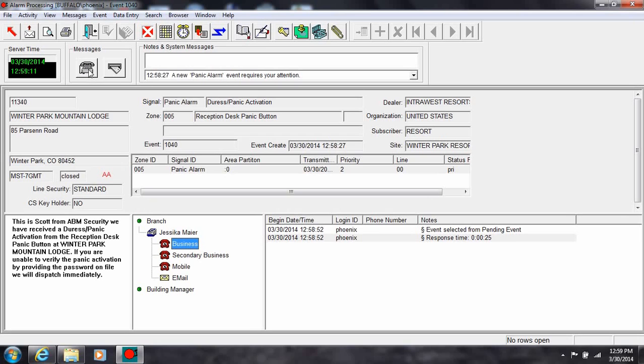In the center section, you can see the type of signal received, and below that, the exact description of the point that was activated.